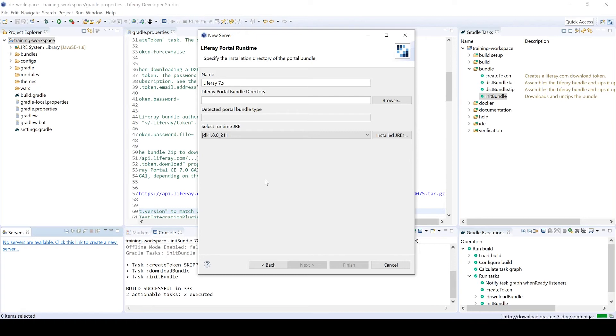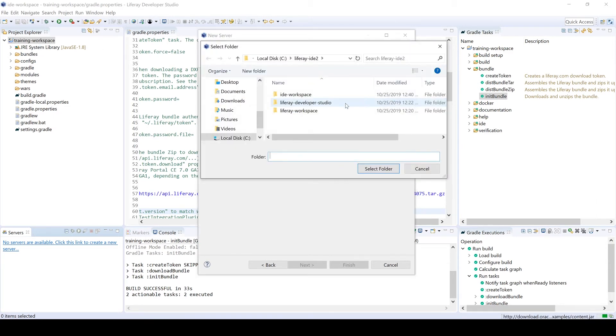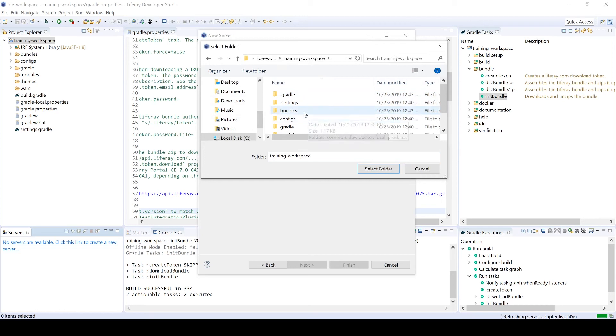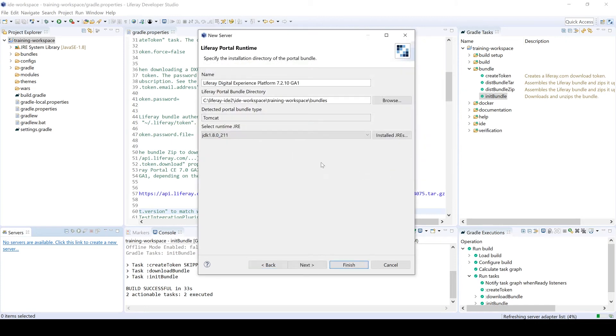If you already have an existing Liferay instance or Liferay bundle that you want to point to, you can browse to it and then point to it, and it'll show up here. In this situation, we're going to be pointing to the Liferay bundle that's within our training workspace. So I'll go ahead and click browse. Going to the training workspace, then I will select the bundles folder right here. It picks it up, sees that it is a Tomcat bundle. And then from there, we can go ahead and click finish.